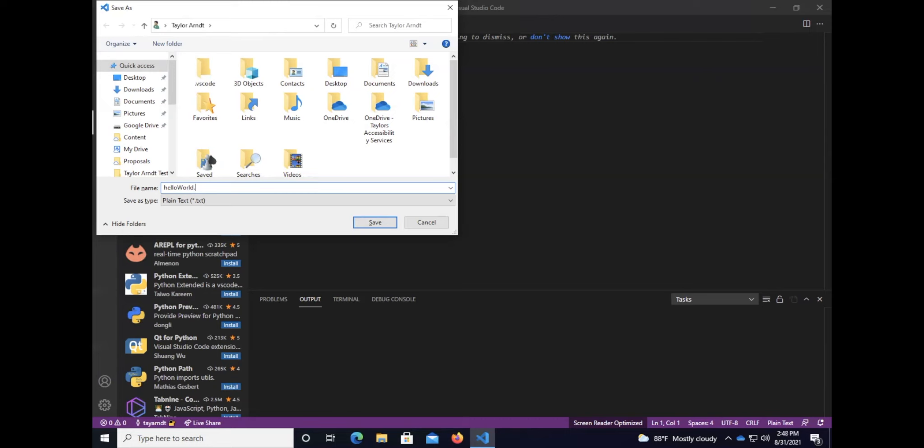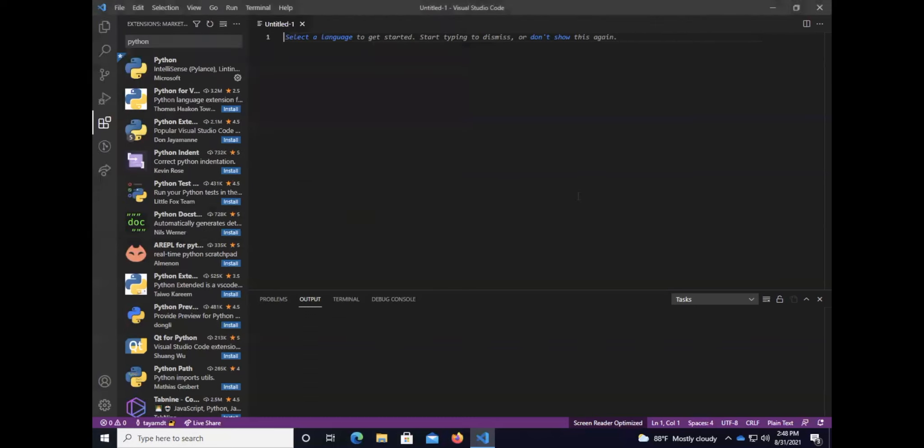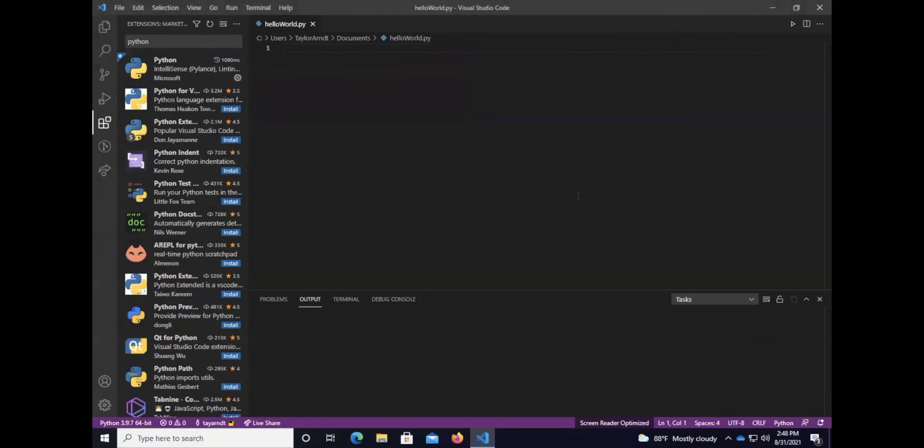So hello is lowercase, world is uppercase. And then I always put the extension. I'm going to do that now by typing .py because Python files end in .py. I'm going to make sure that this saves in my documents folder. I'm going to press Alt+S to save.